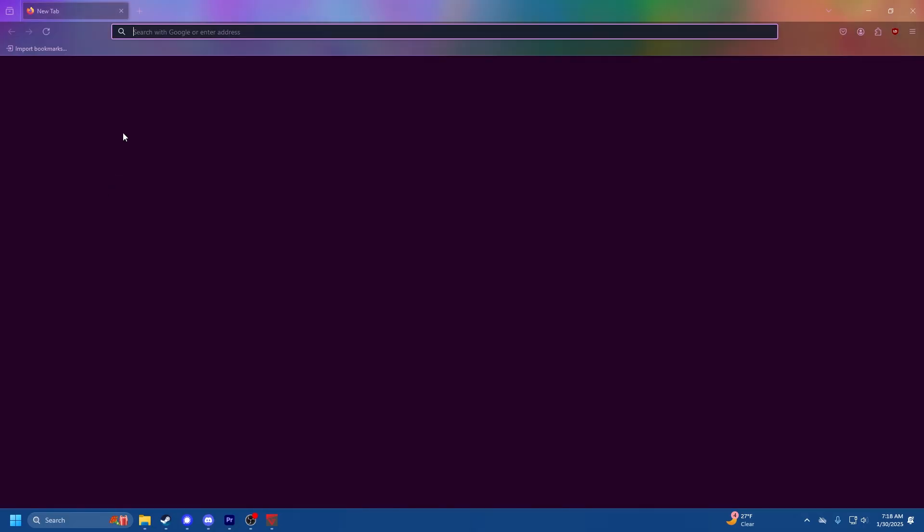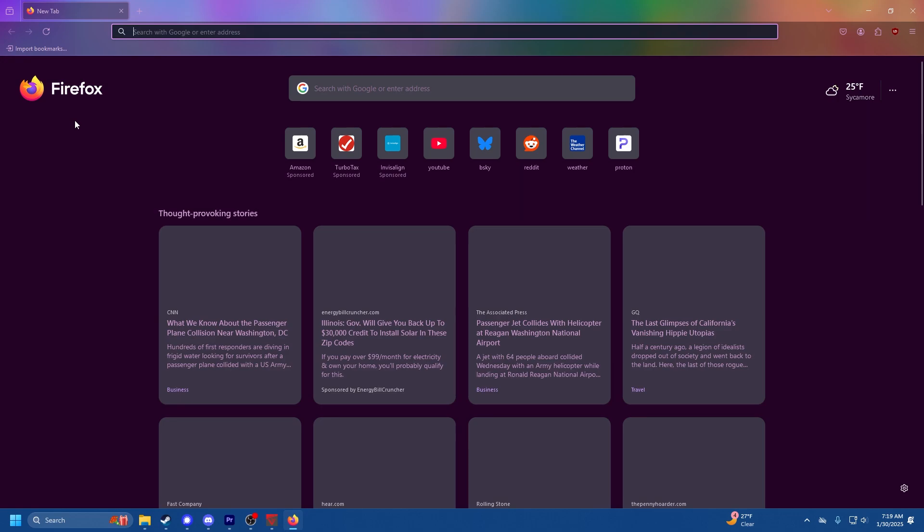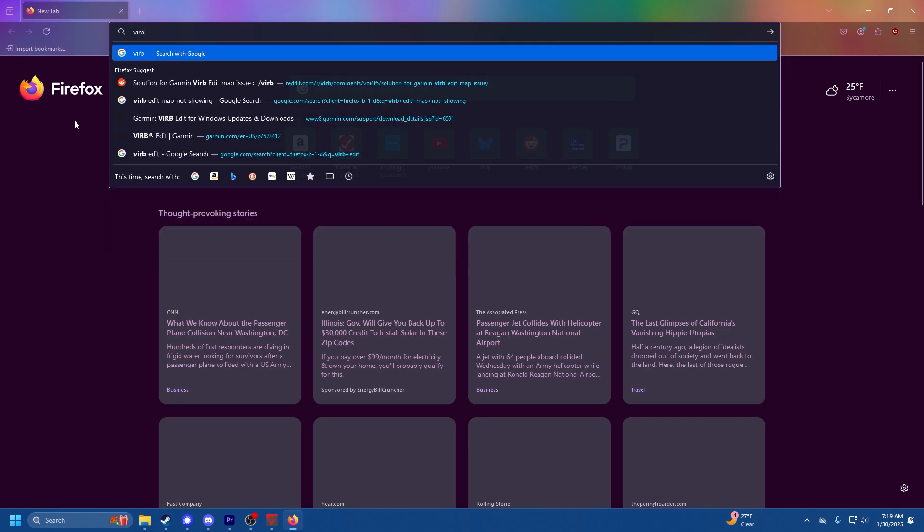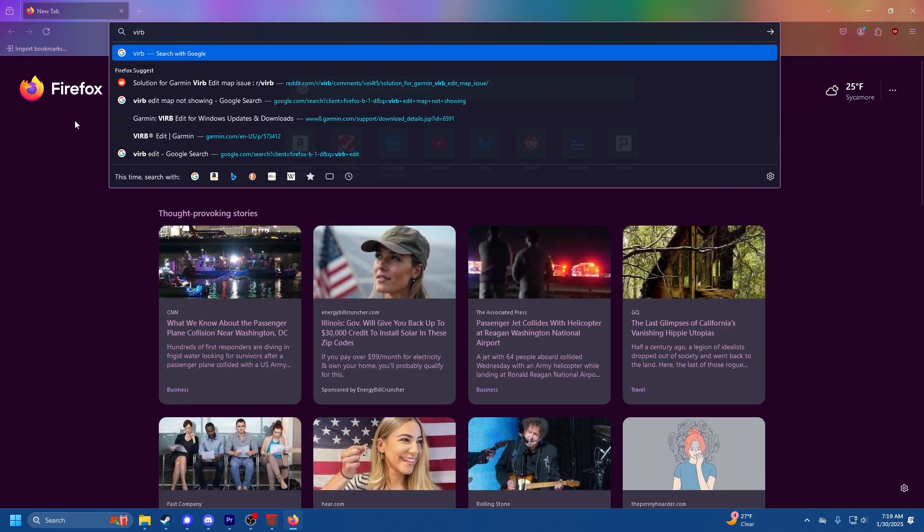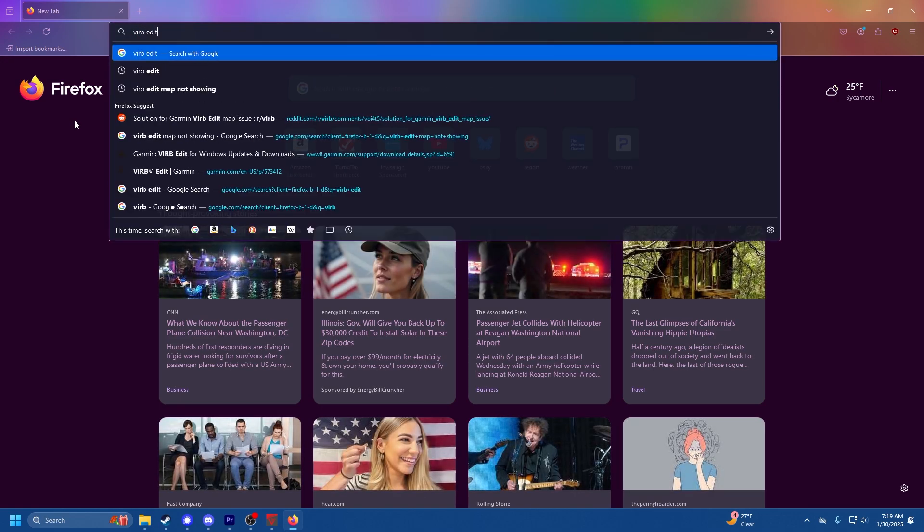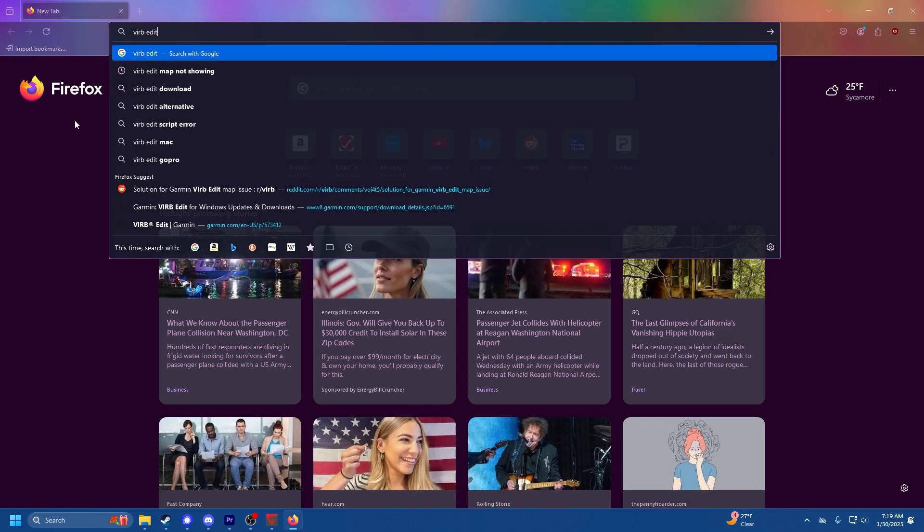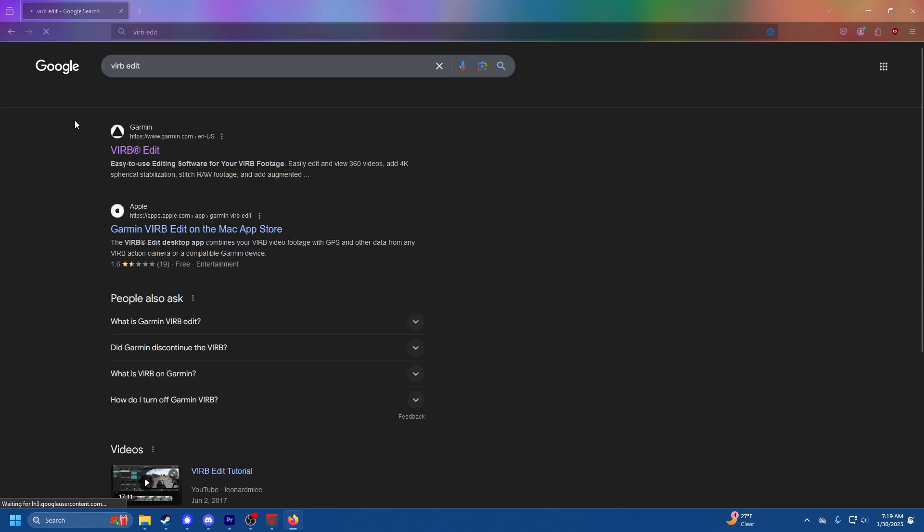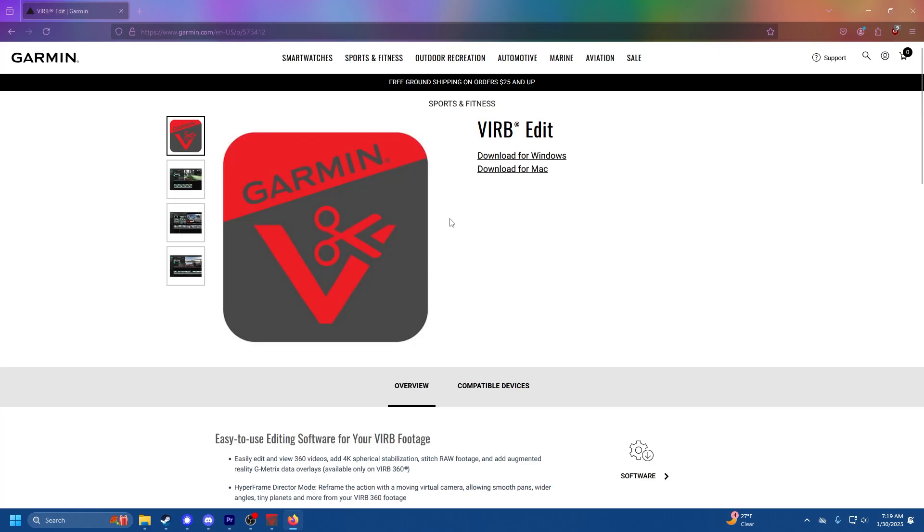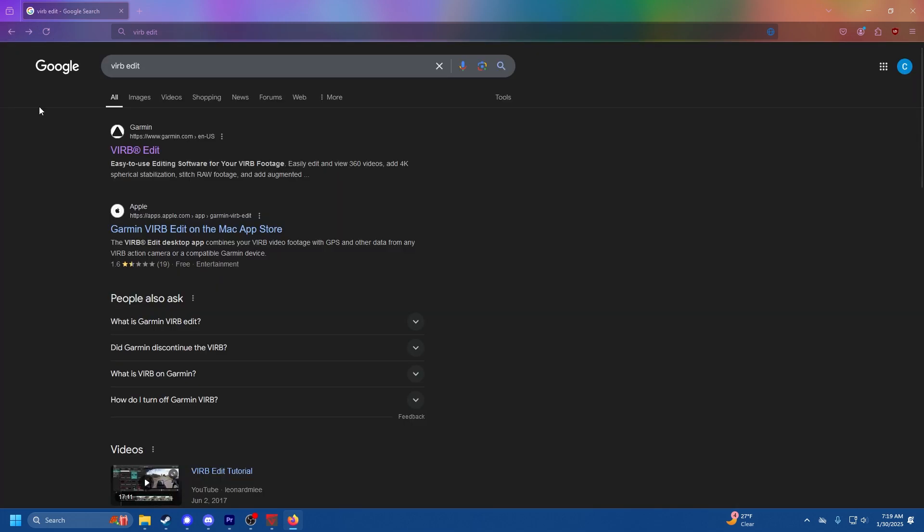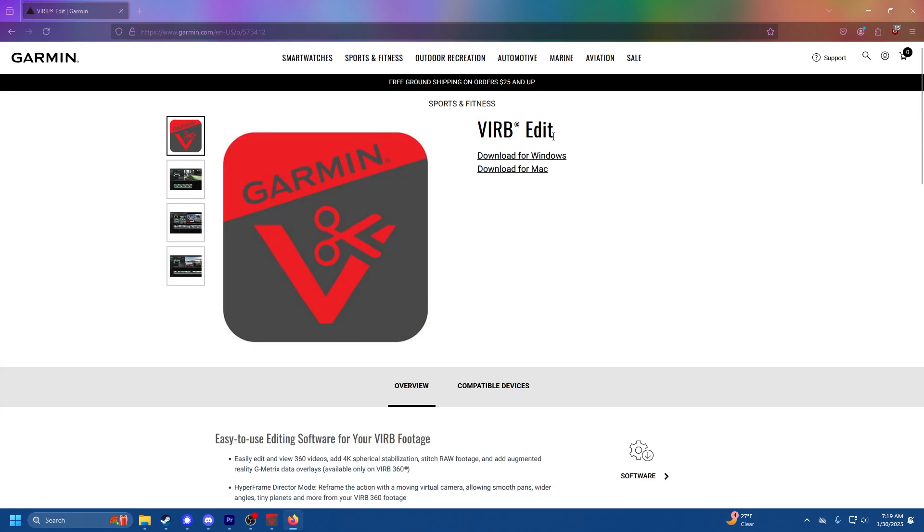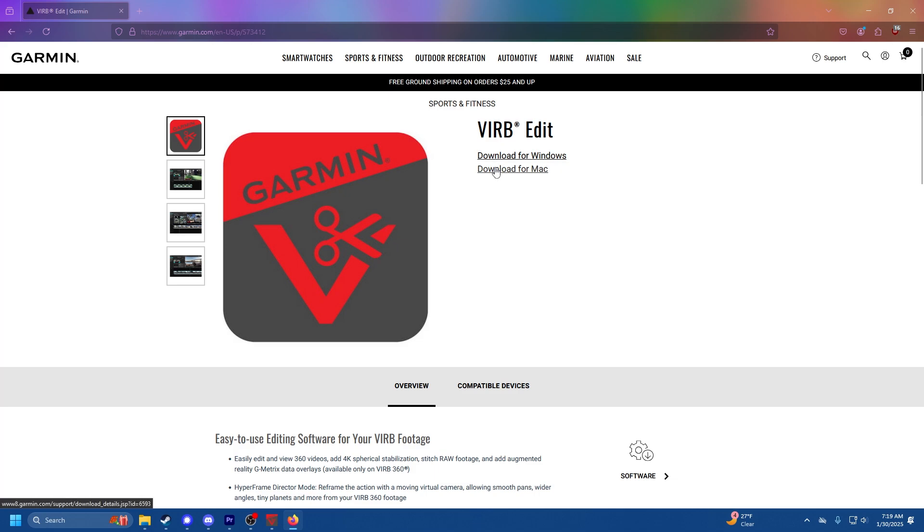VIRB is an old Garmin application you might have heard of. It doesn't have full functionality anymore, but it gets the job done. Here we are, you just type in VIRB Edit in Google and that's the top one. You got it for Windows and for Mac, so just click on whichever one you have.